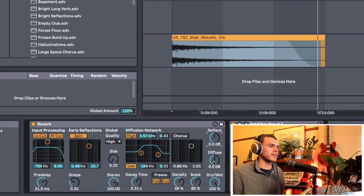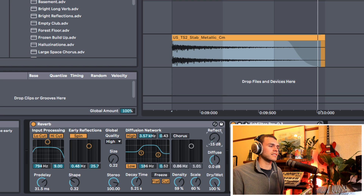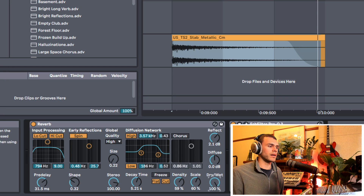Over on the right side, we have the mixer section of the reverb. We have access to the reflection amount, the diffusion or tail amount, and then just the dry/wet amount.